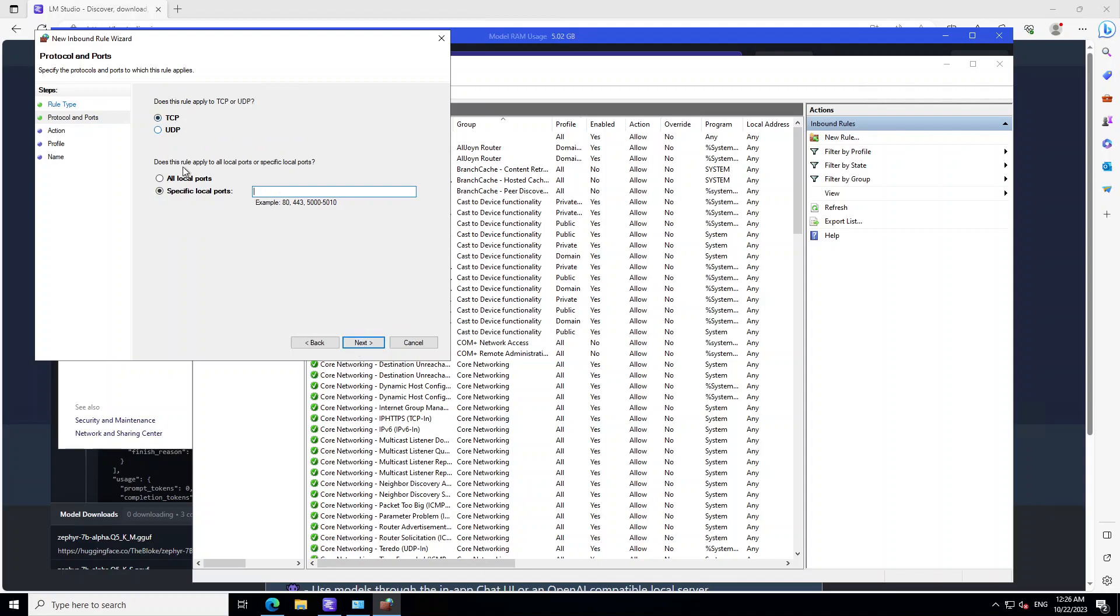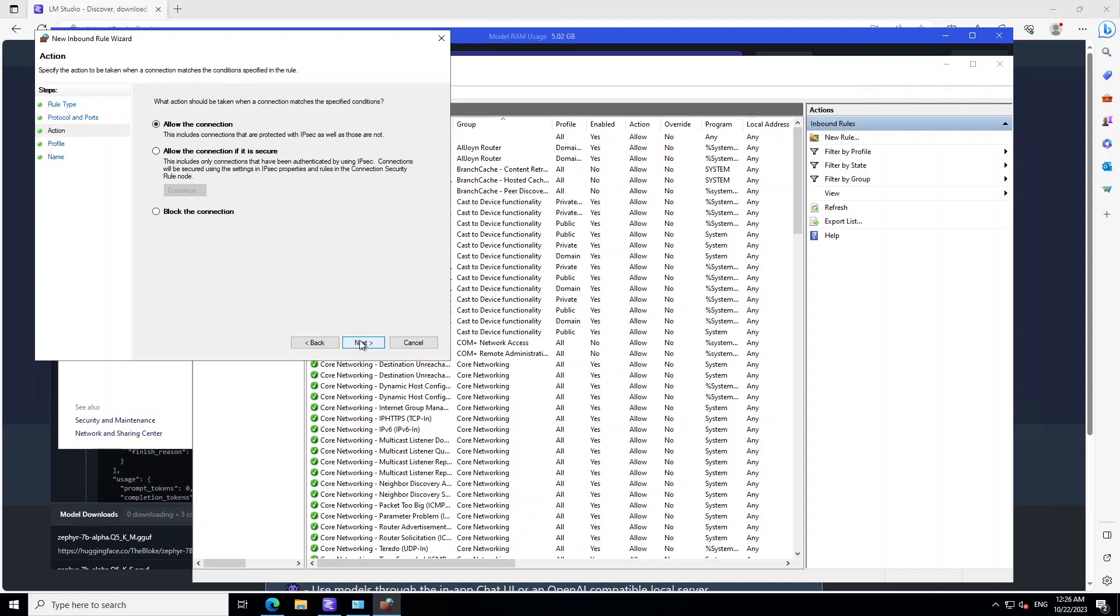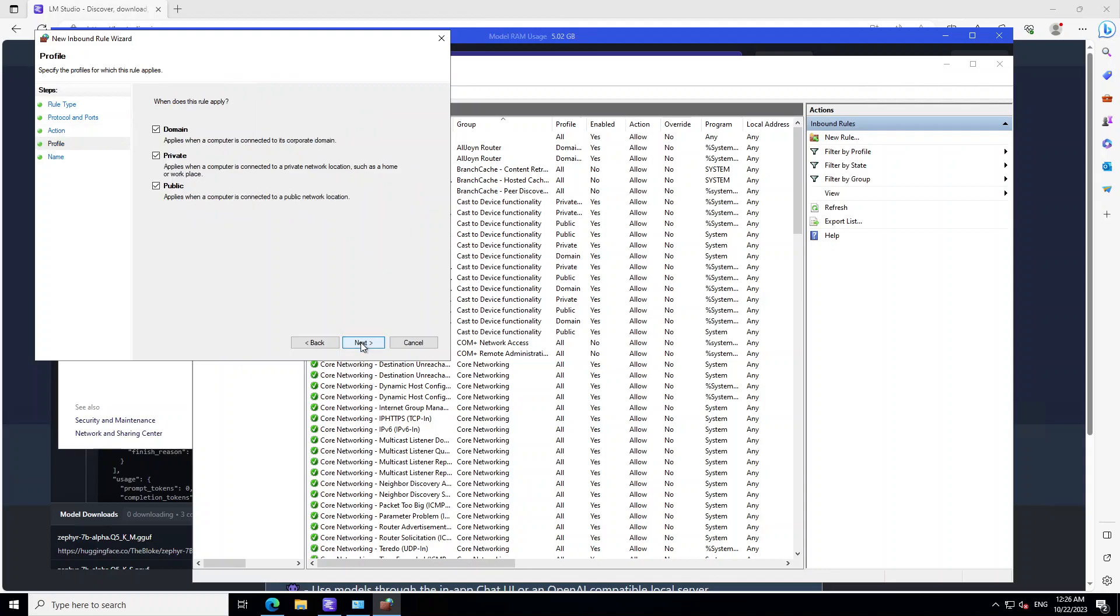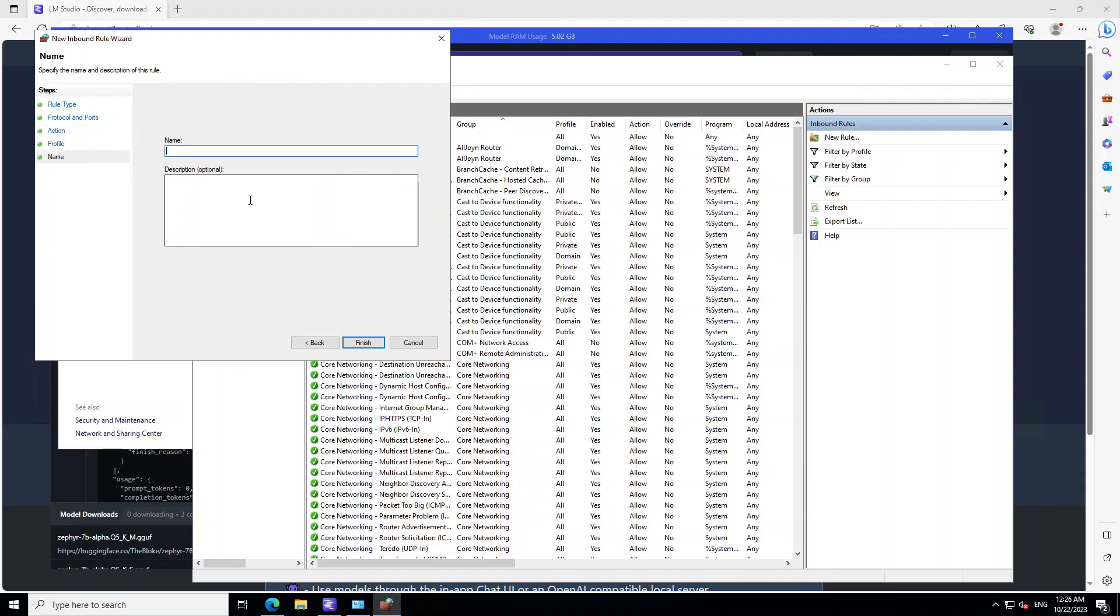Then TCP or any port like 1, 2, 3, 4, Next and then allow the connection, Next and my test port and then finish.